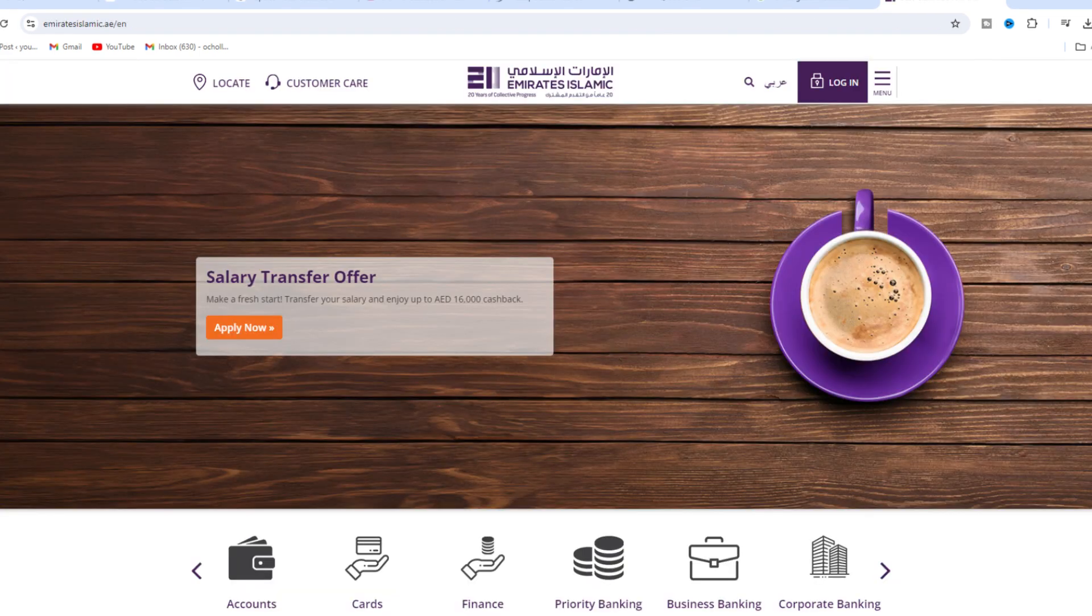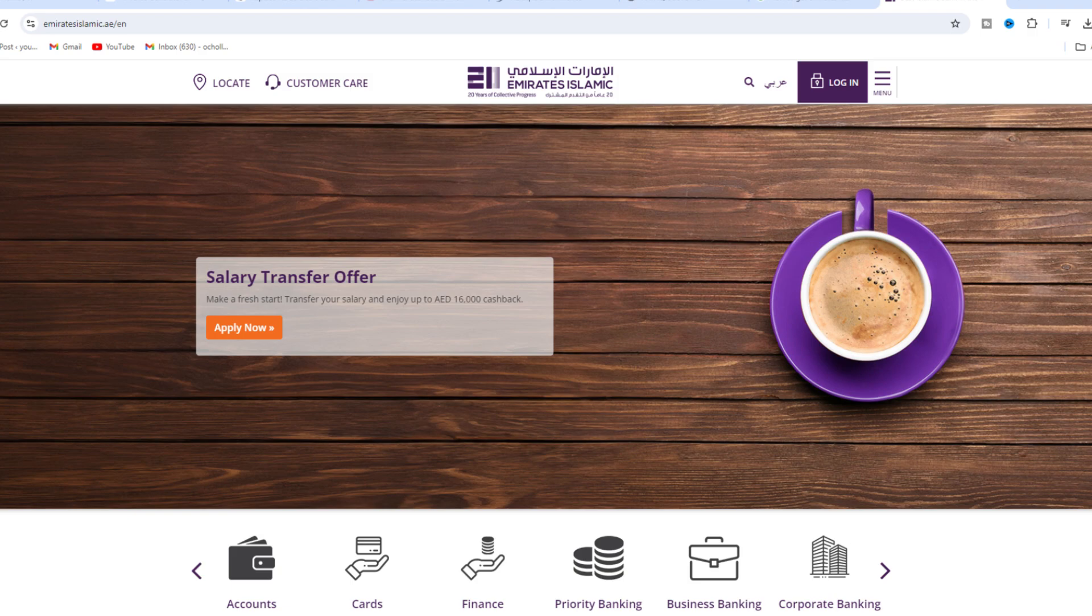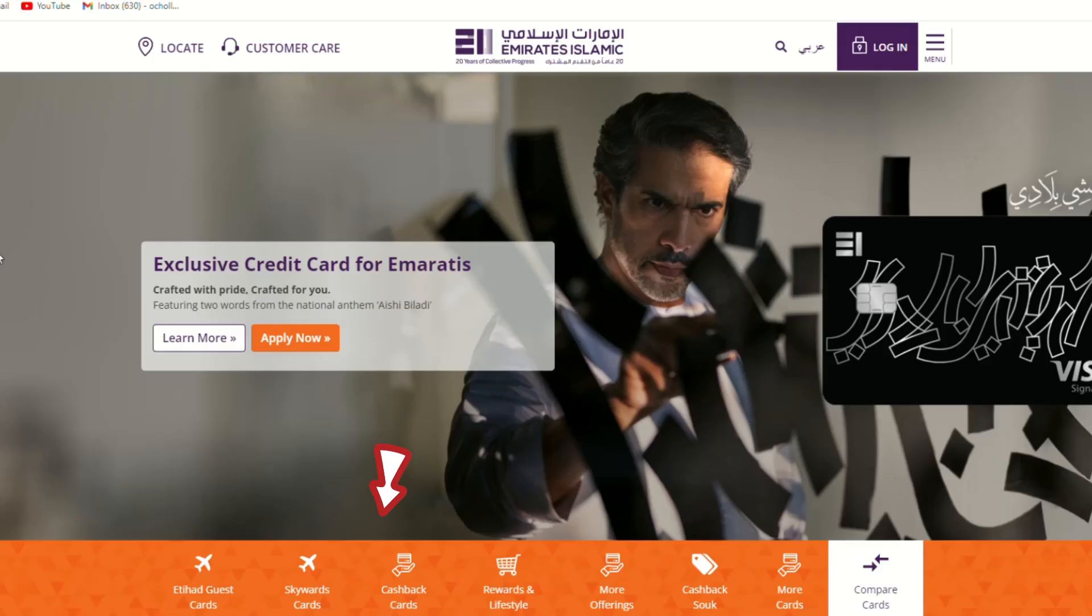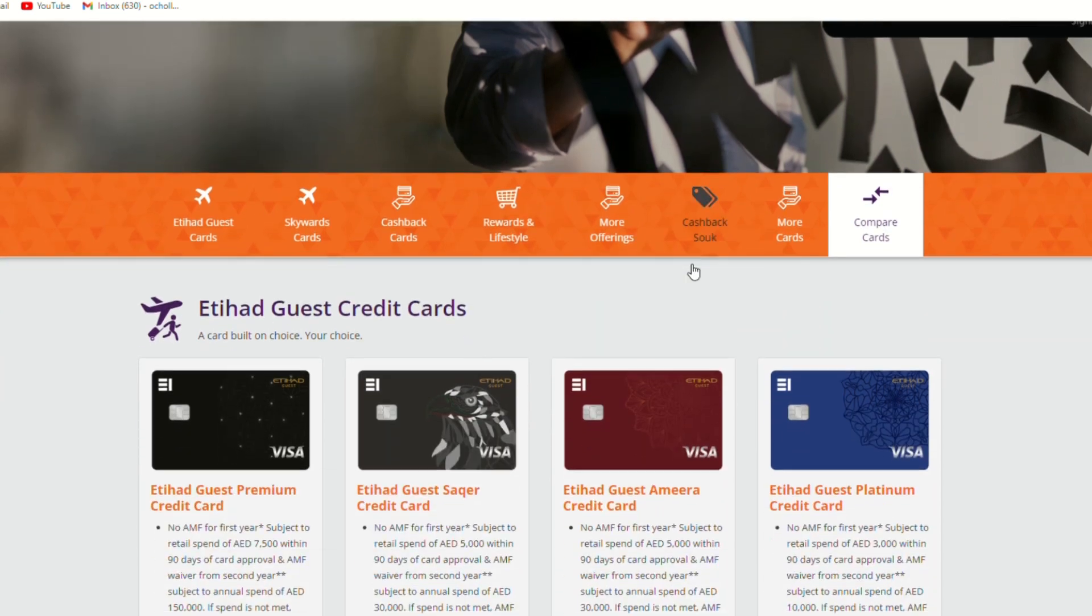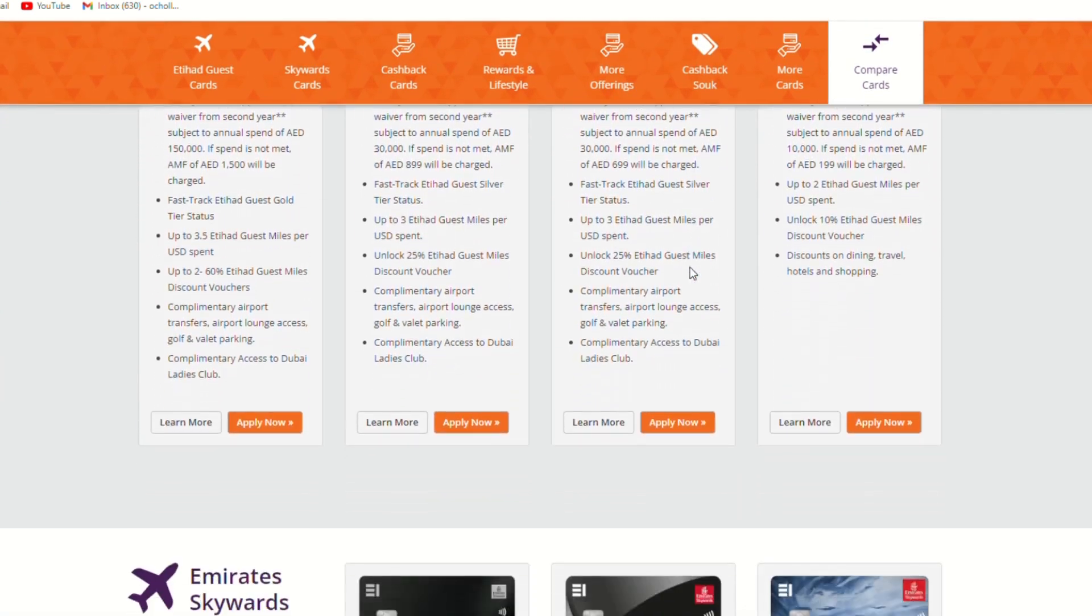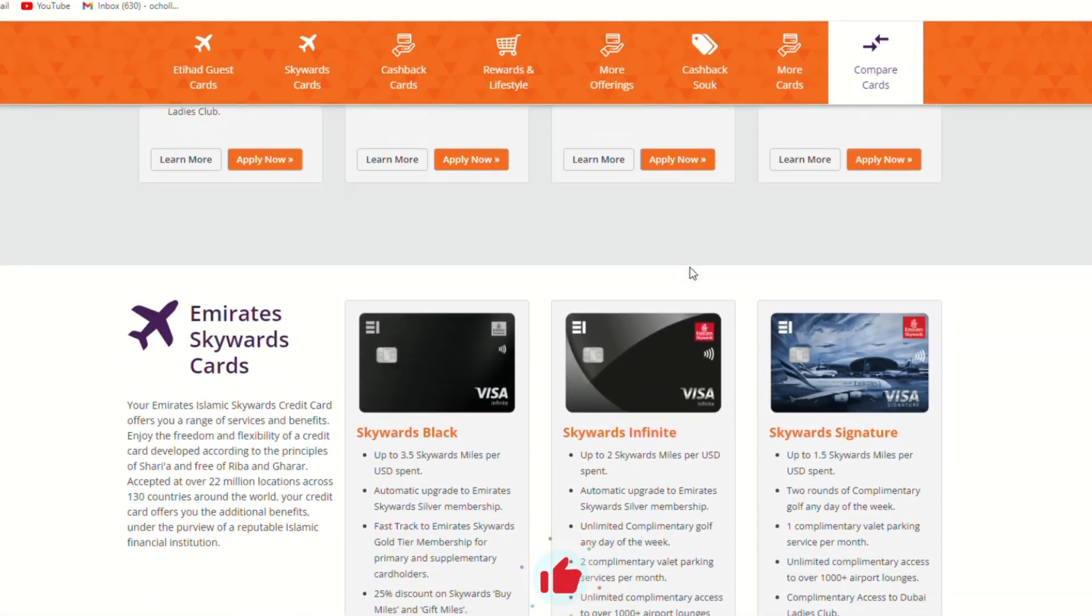Go to the main menu and select Cards. Browse through the available options and choose the credit card that best fits your needs by reading the detailed information provided.